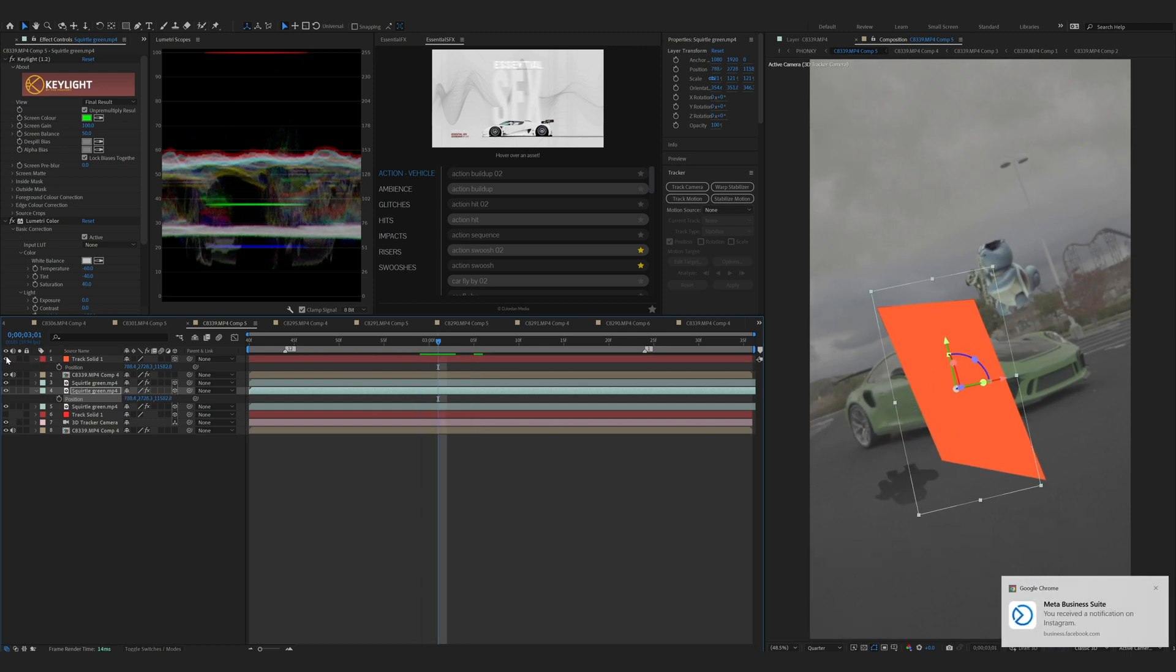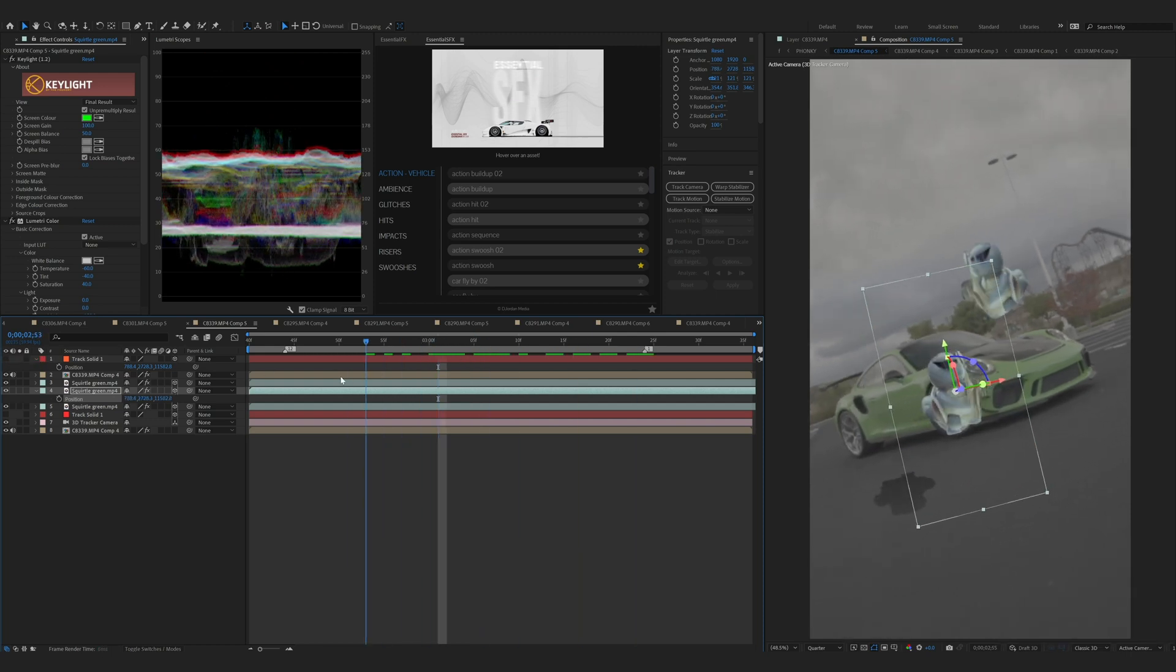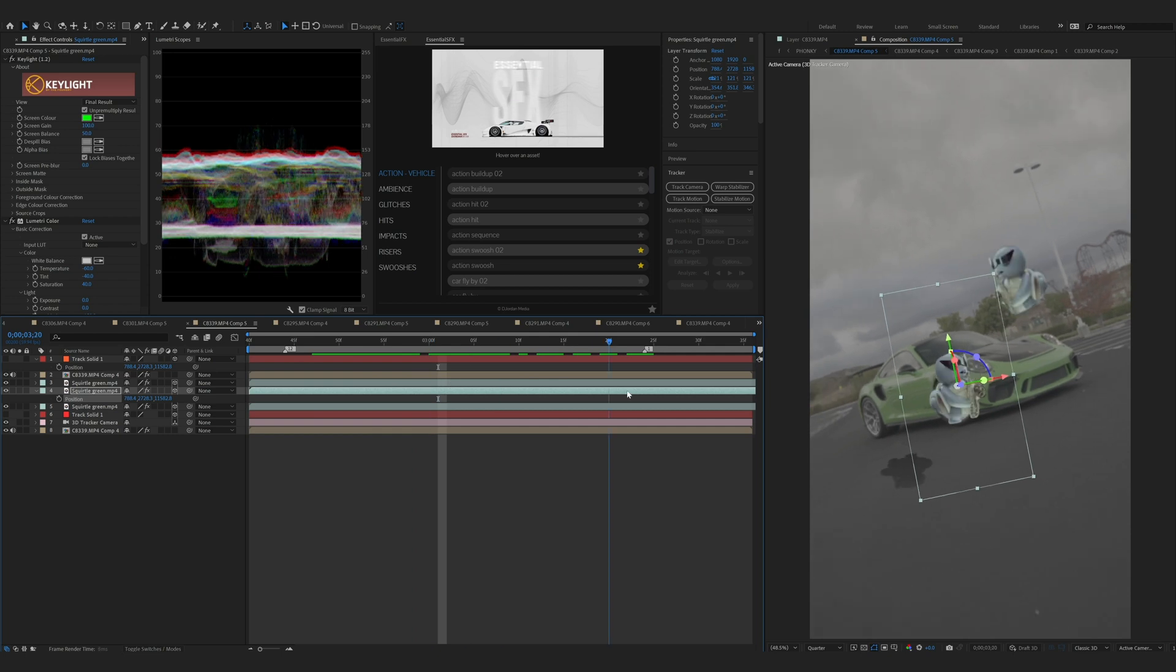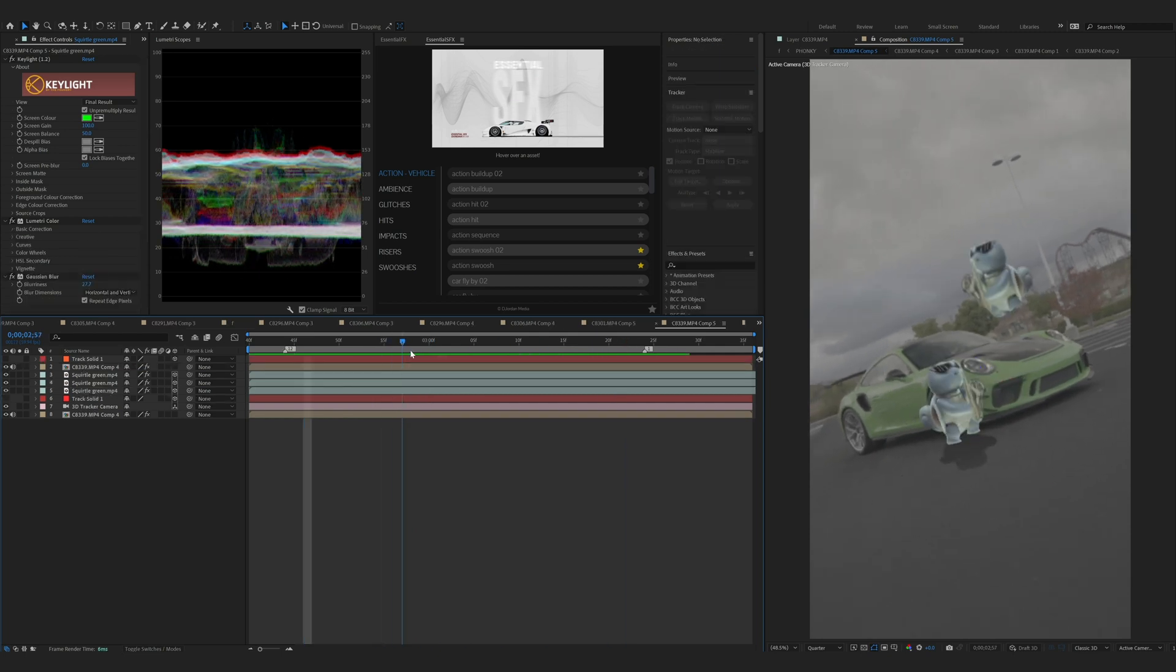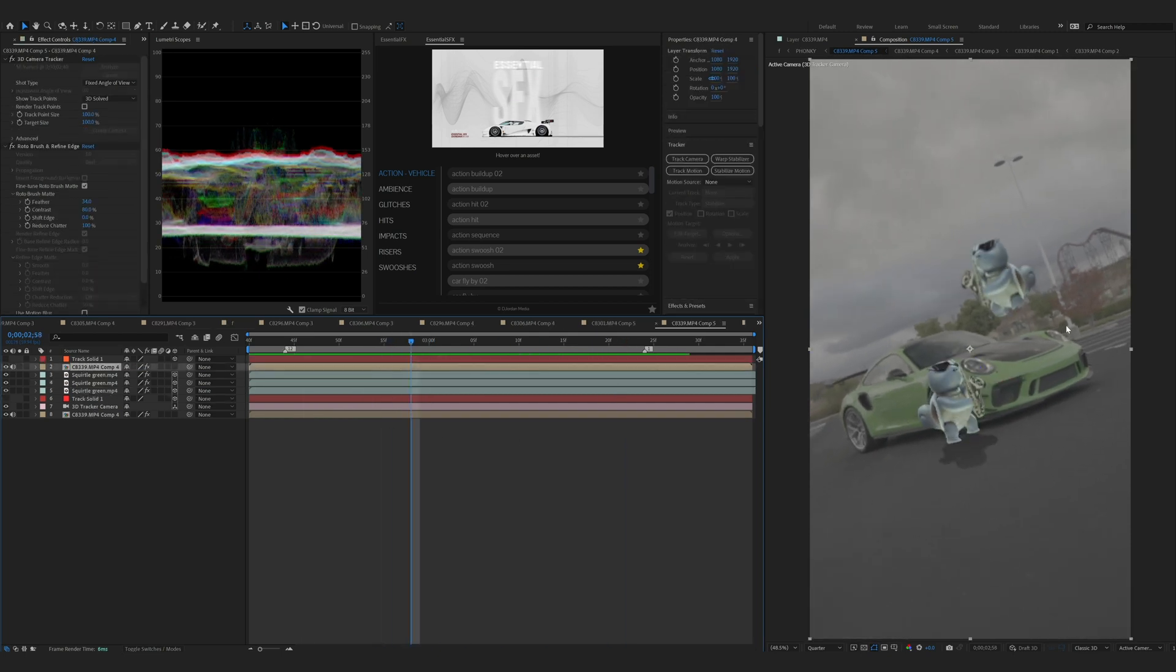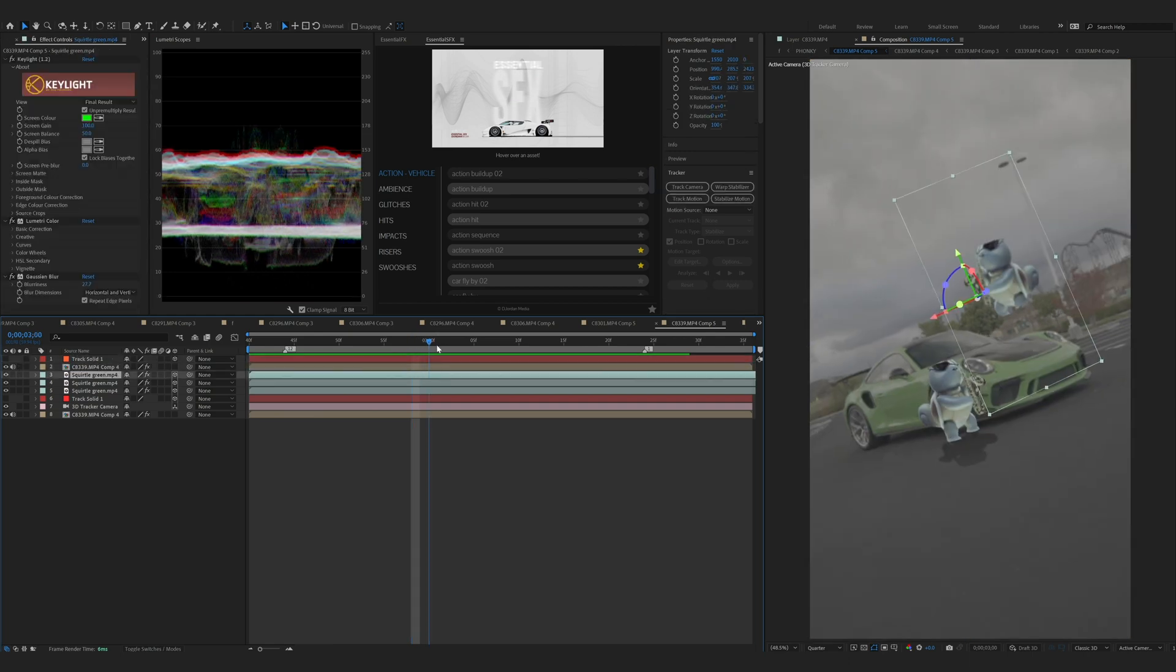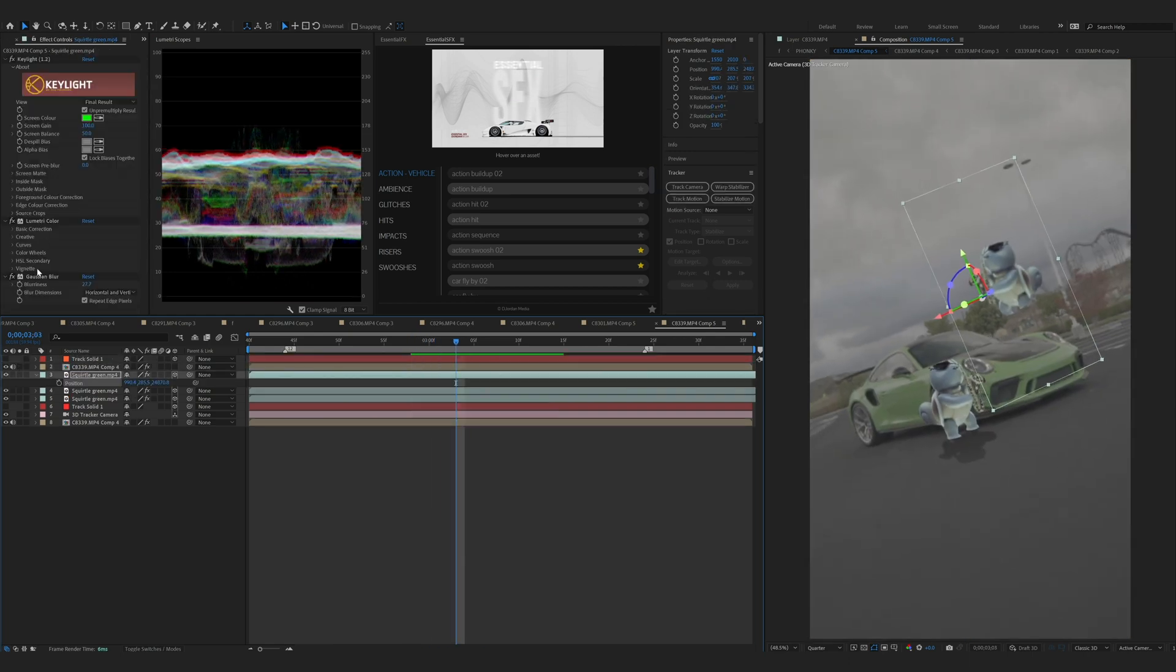Lastly, all I did was mask out the mountains over here with roto brush, then I put the turtle behind that and then added some blur and color graded it to fit the scene. That's the breakdown on how I did this video.